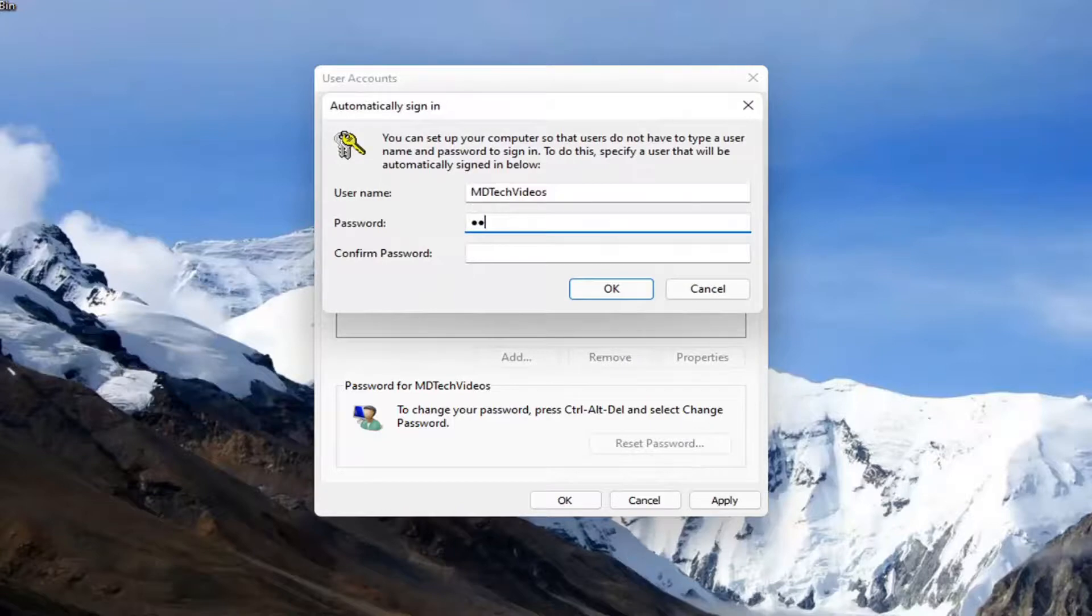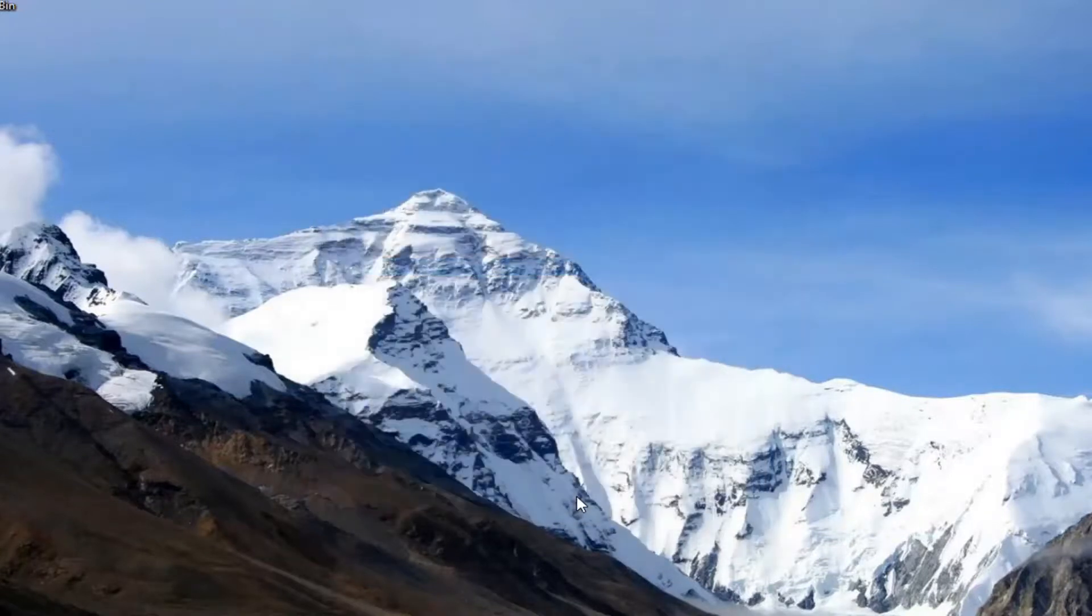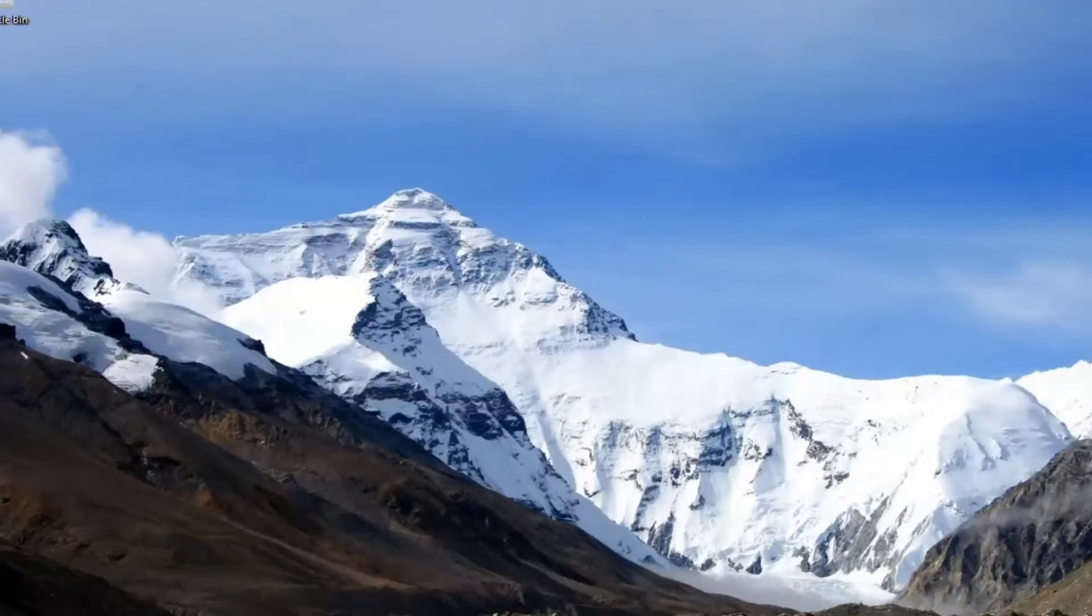You have to enter your computer password in order to save that, then select OK and you should be good to go.